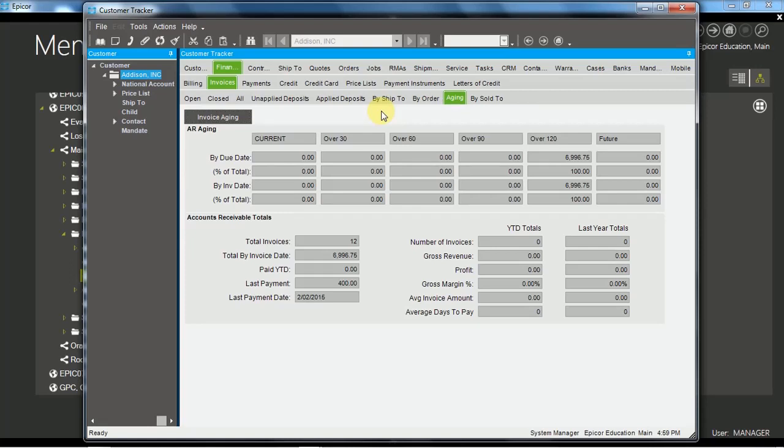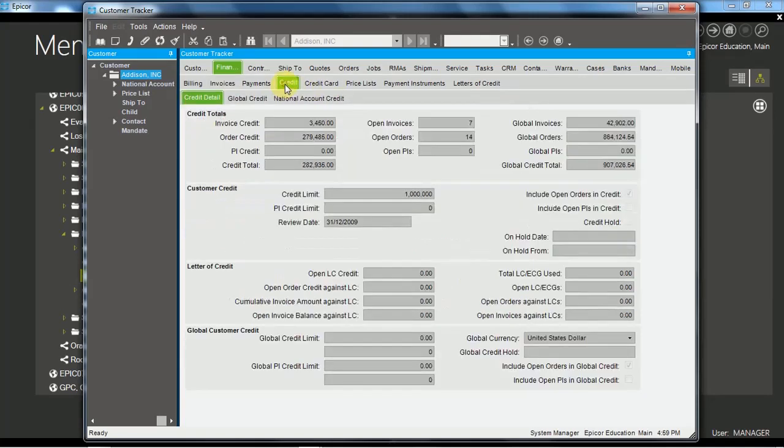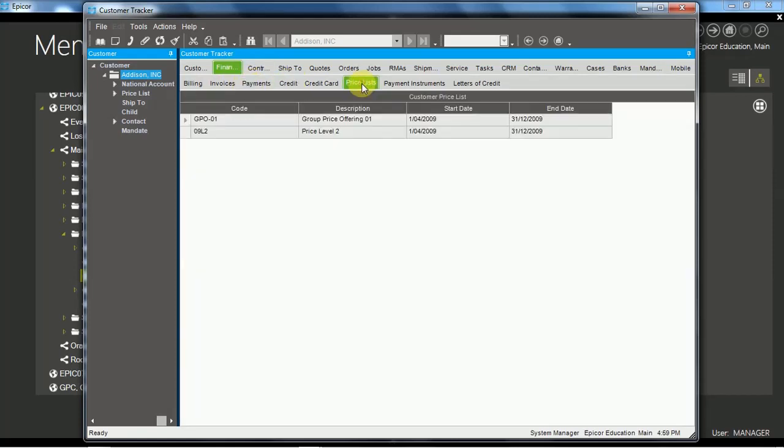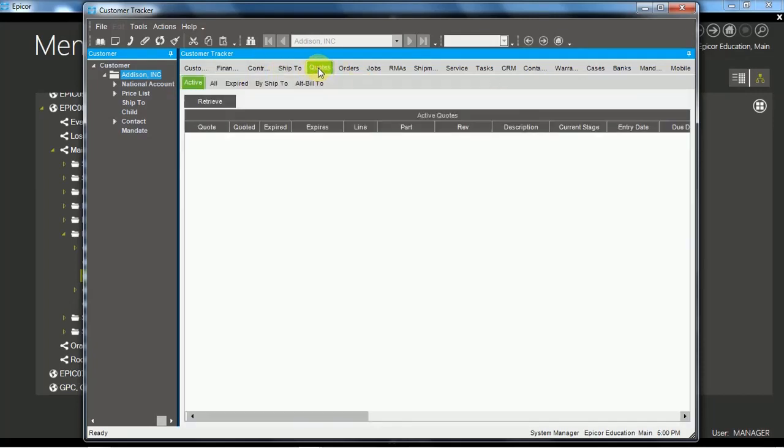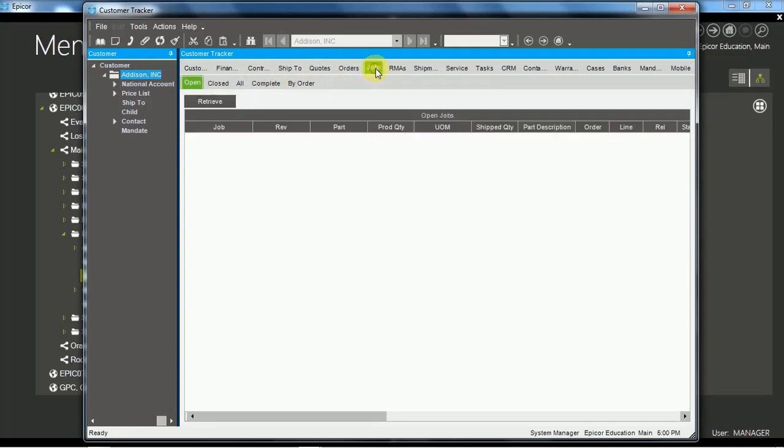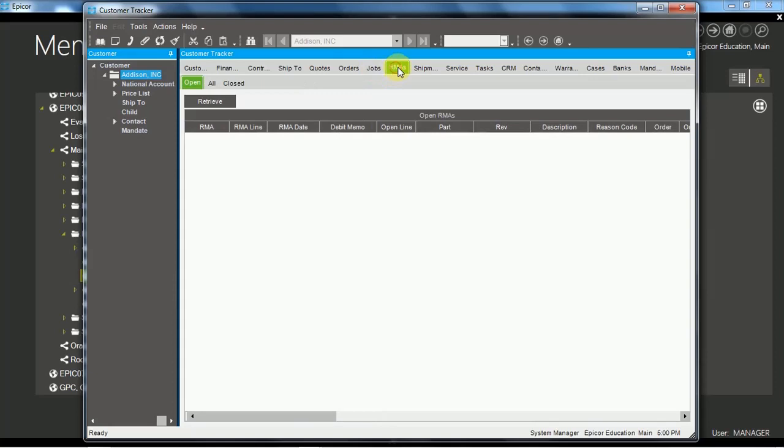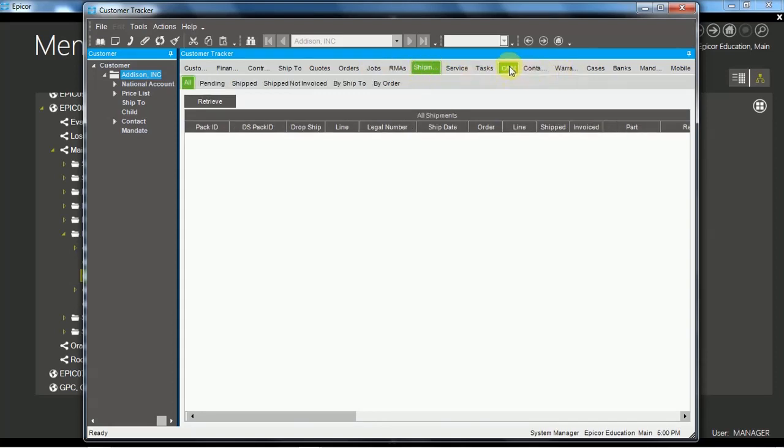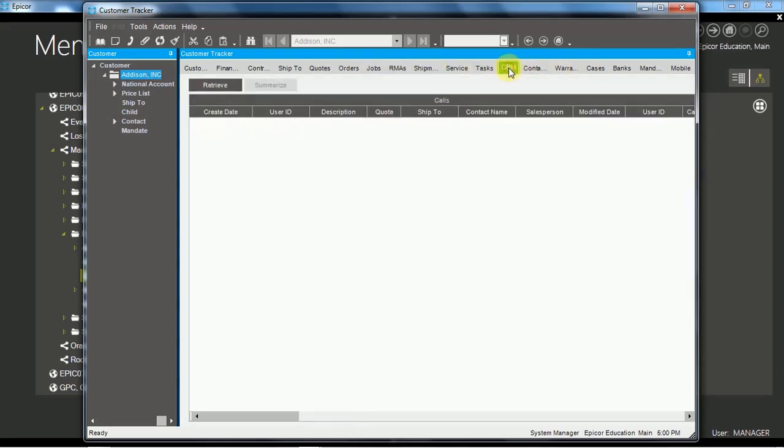As well as financial information, we also have credit information, other financial information, payments information, price lists which are currently attached to the customer. As well we have information about quotes, sales orders, related manufacturing jobs, customer returns, shipments, and other information including CRM call information.